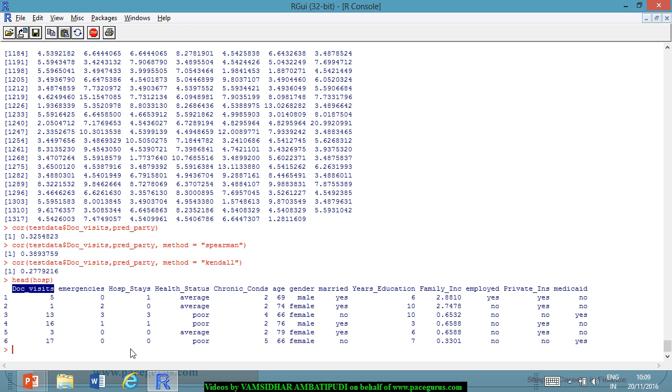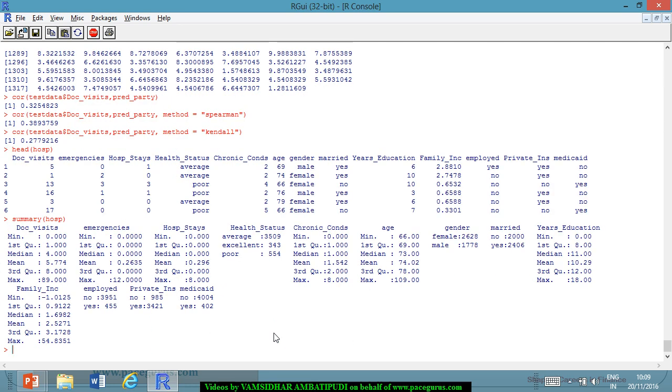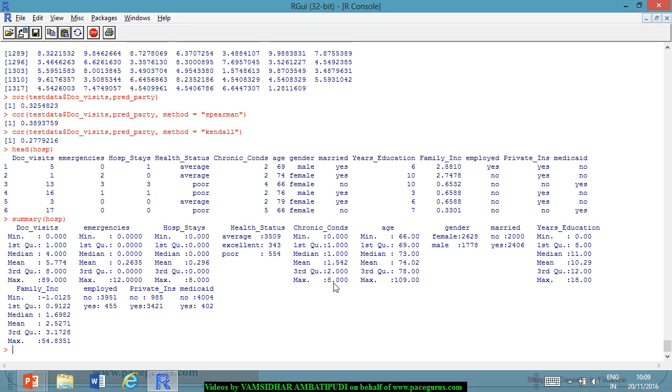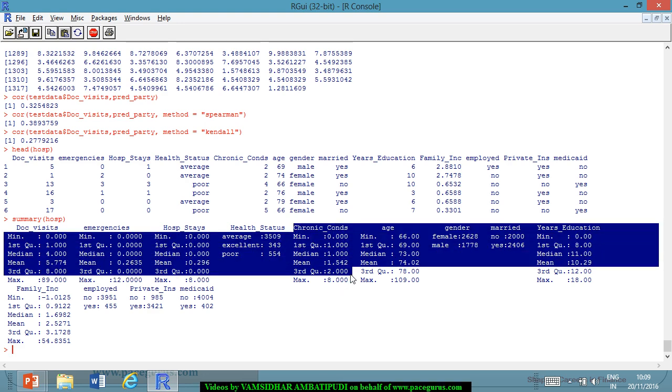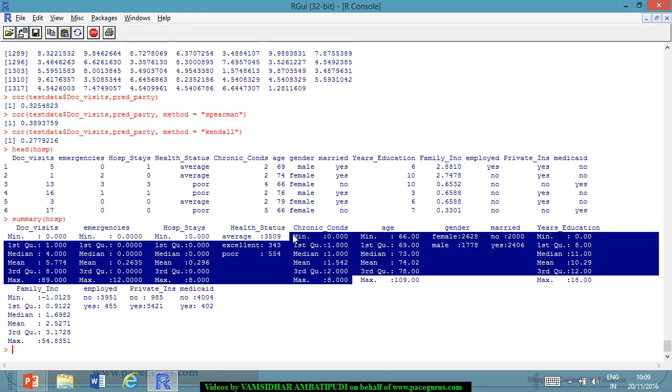Now I will change the model. I am more interested in, let's say, chronic condition. Let me look at the summary of all of them so that I will change the question a little bit. The summary is saying health status average, excellent, poor, number of chronic conditions are anywhere between 0 to 8. So I will take this as my response variable.